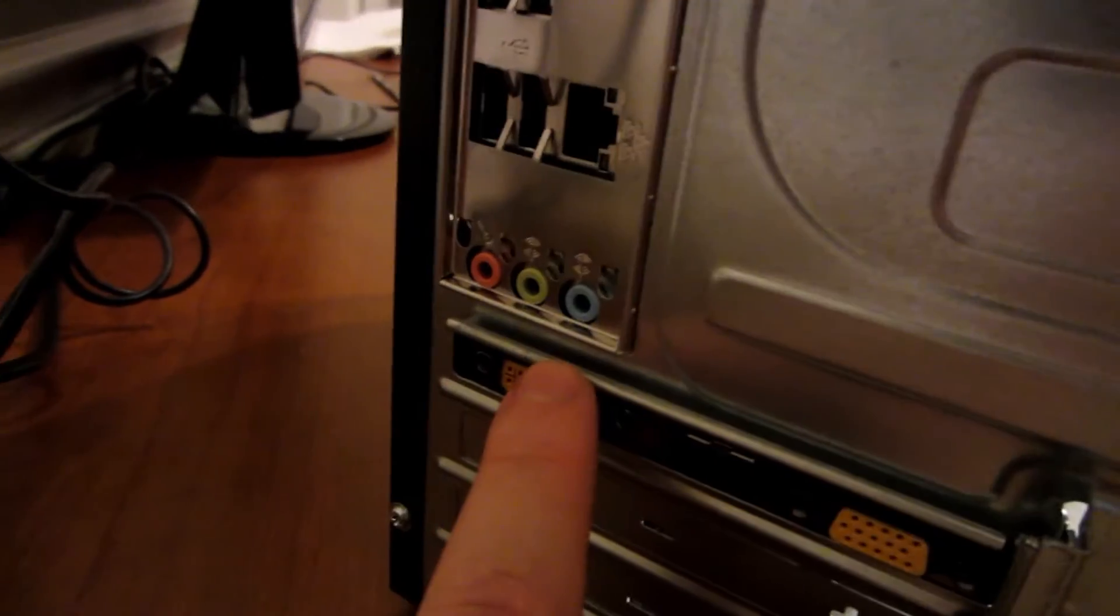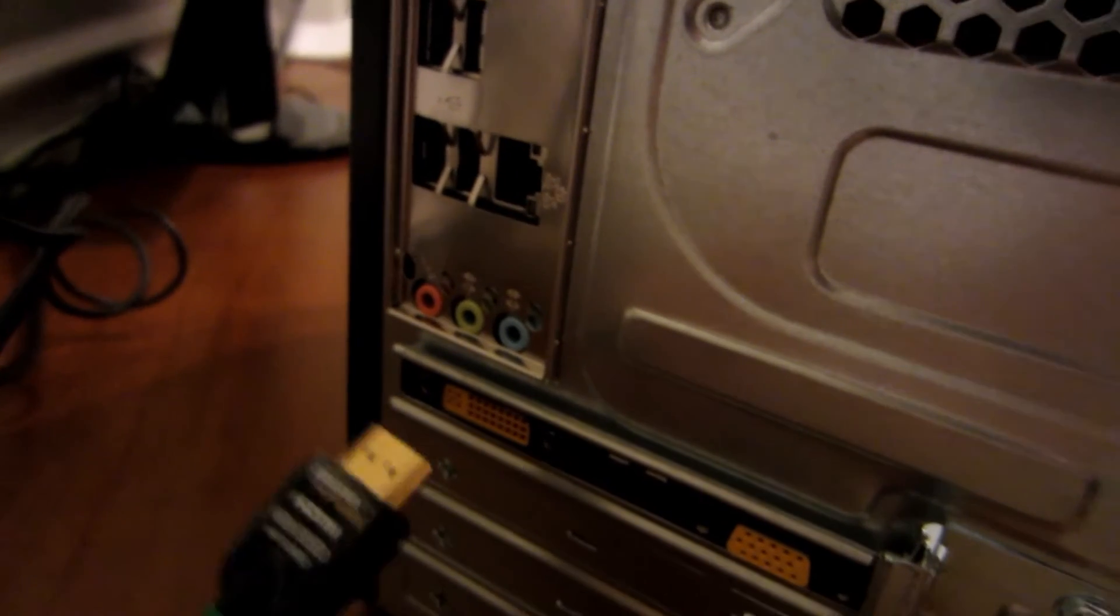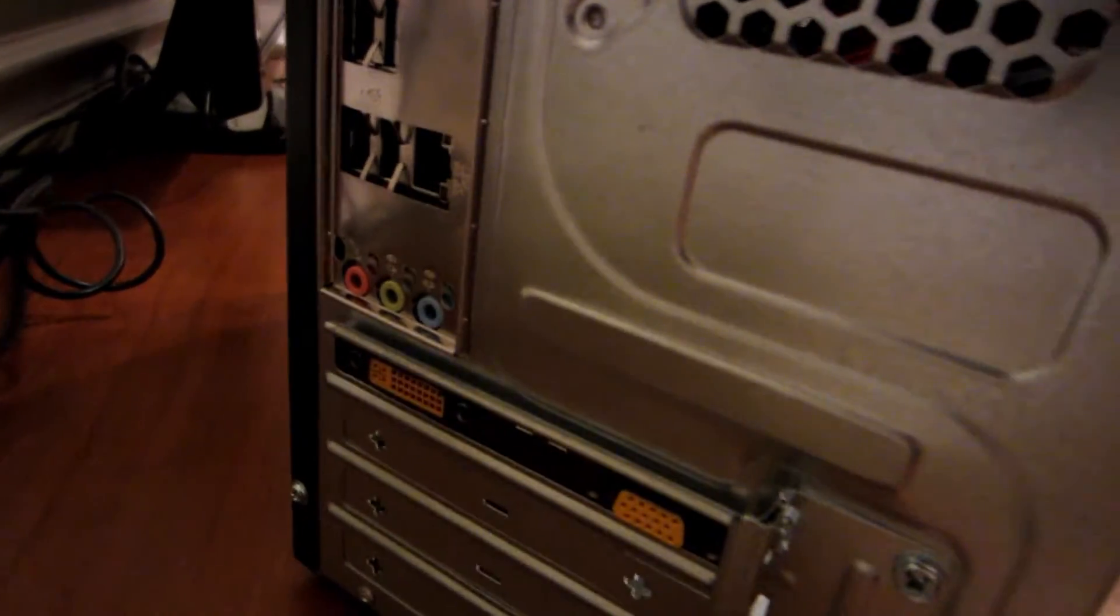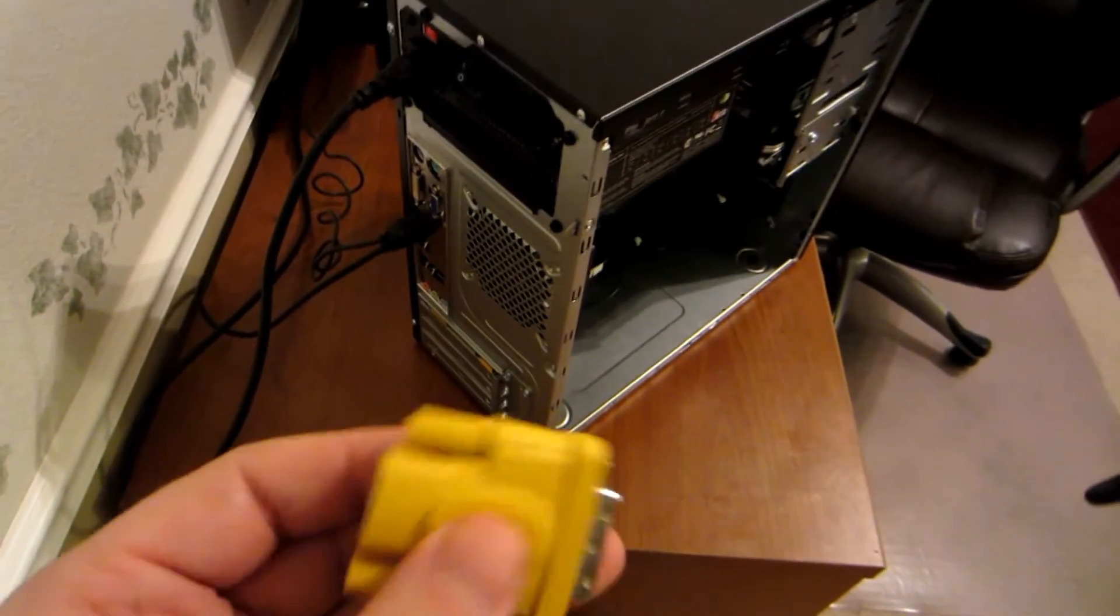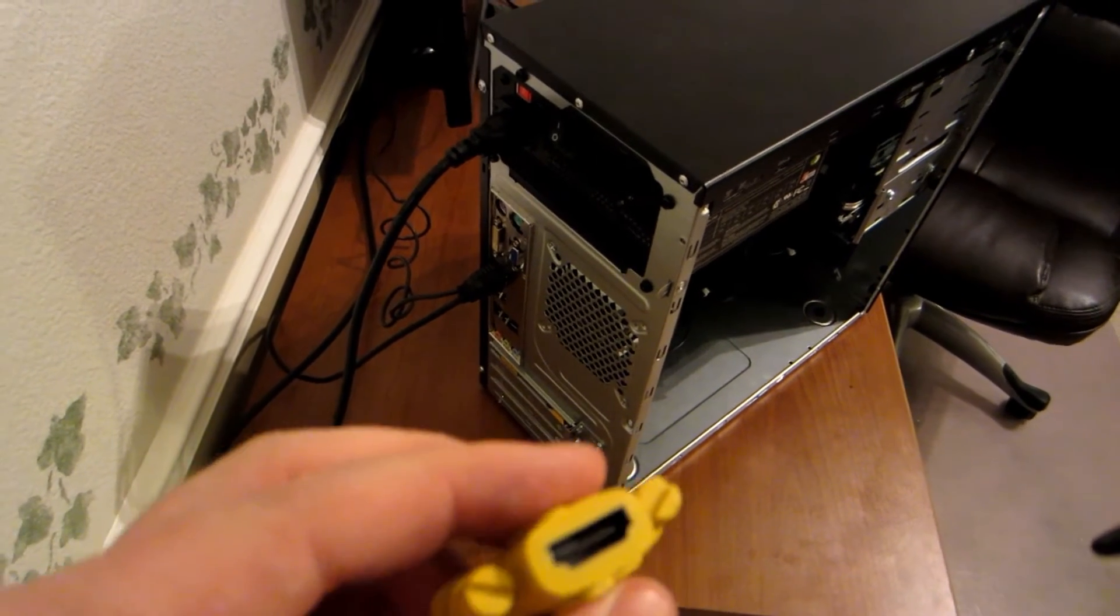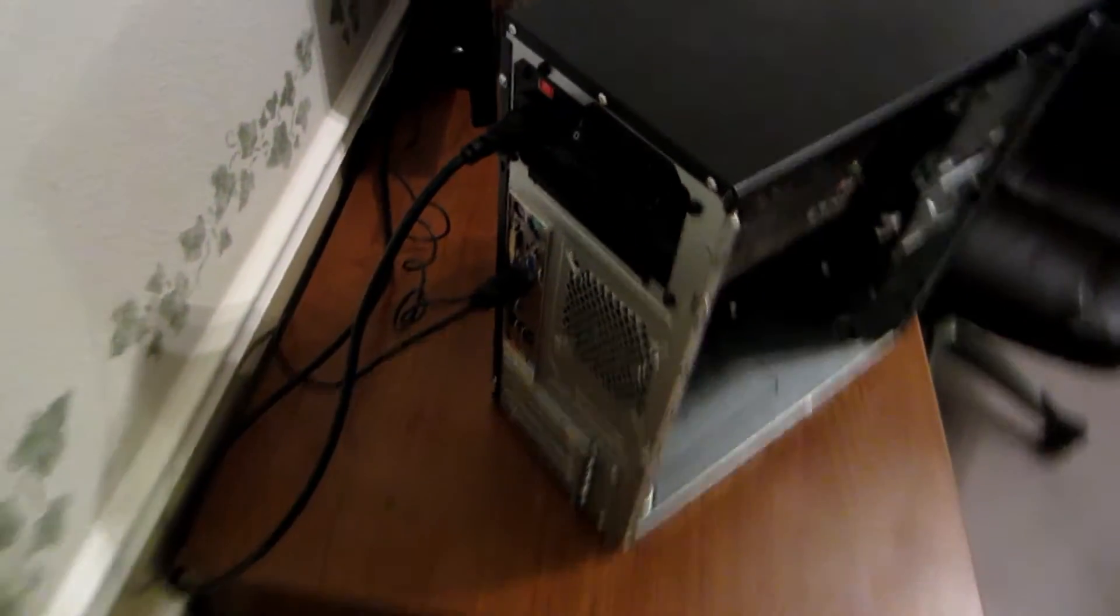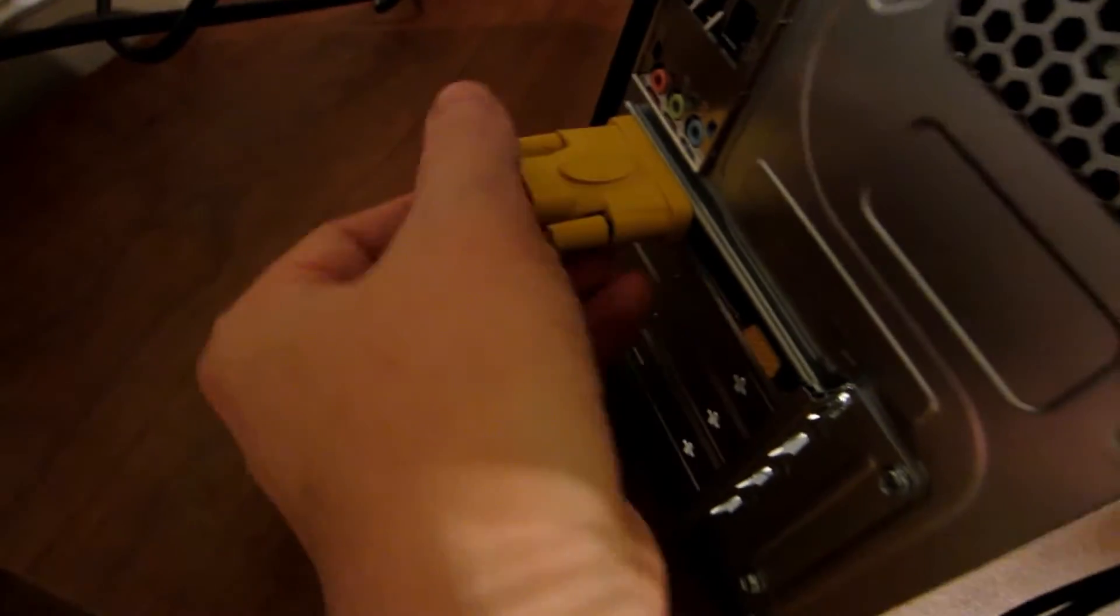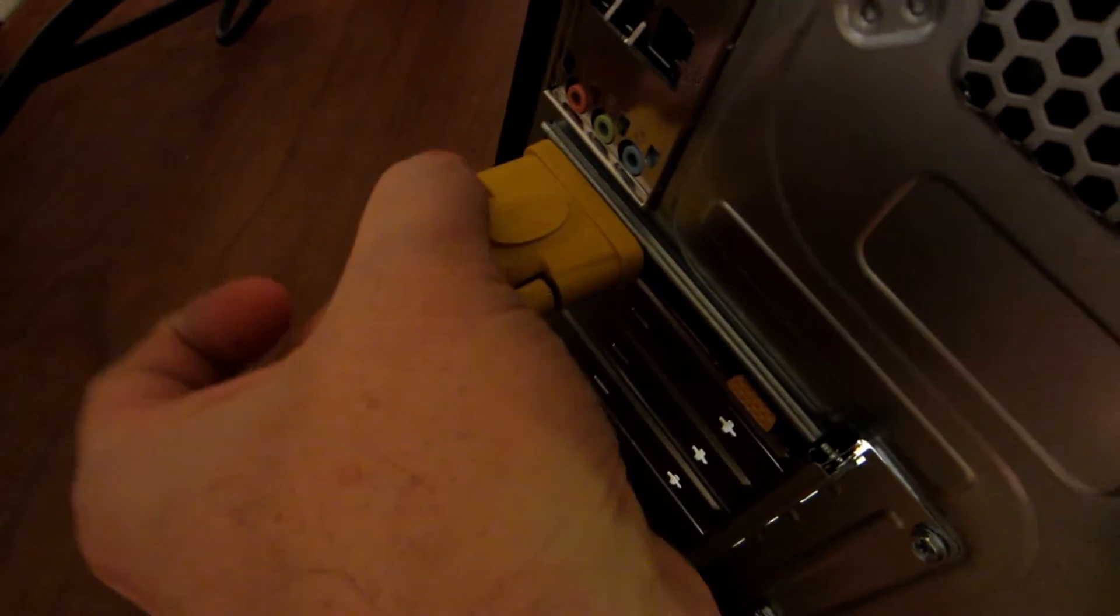So what we'll do is we'll actually get a DVI adapter here that goes to an HDMI, and that should hopefully fix our problem. Alright, so we've got an adapter here that will go from that DVI input to the HDMI input. So we'll go ahead and put this on here, and again, that ridge on the case, I don't know why that's there.